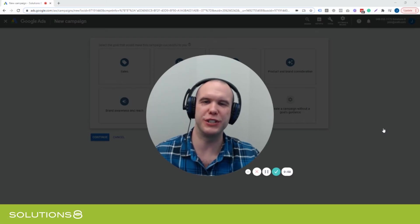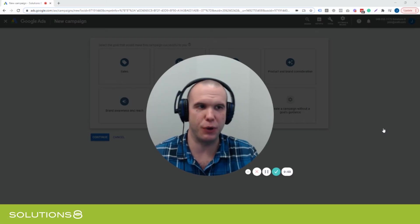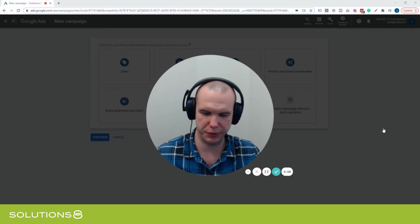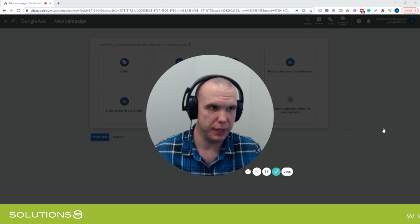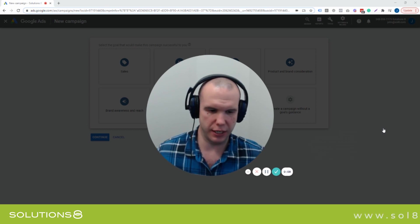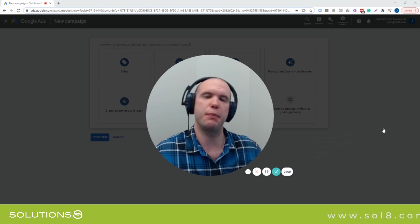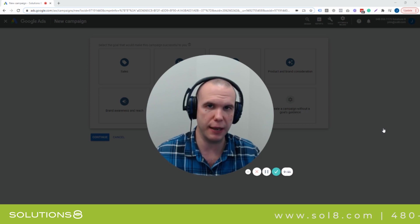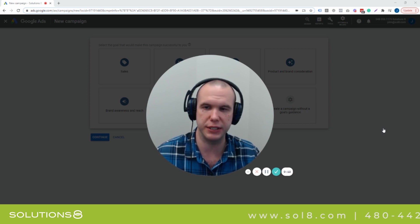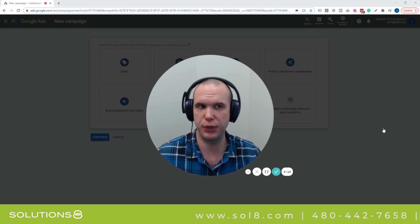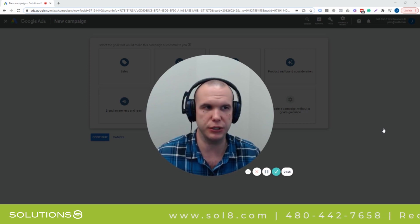Hey everyone, John Moran here with Solutions 8. Today I want to walk you through something that came to us recently as a question. It was actually a new lead that asked us if we have the capability to target to a specific network on a mobile device.